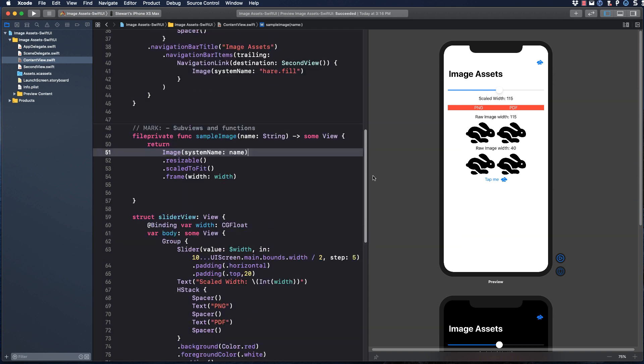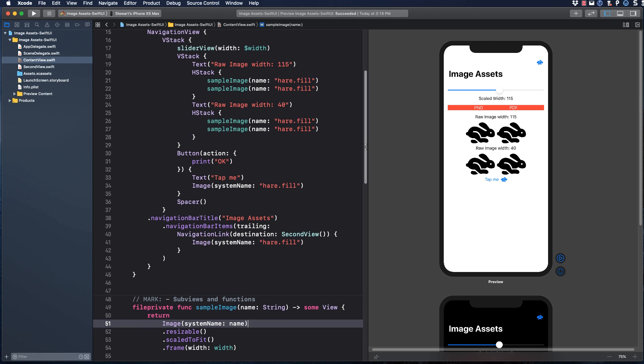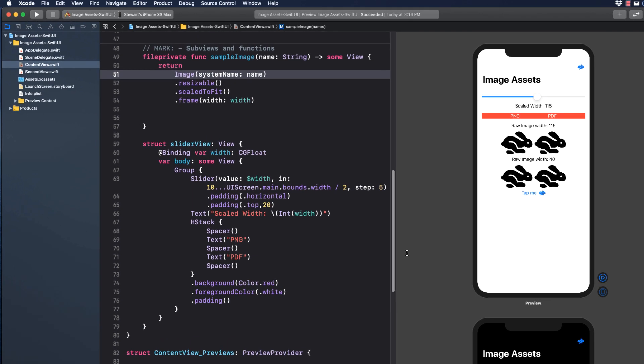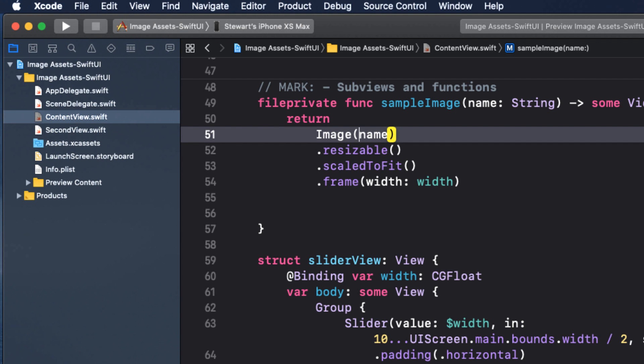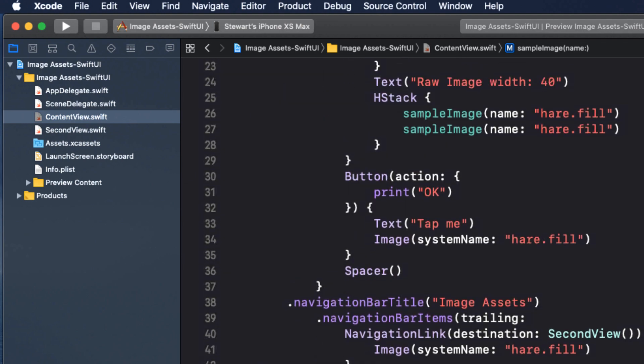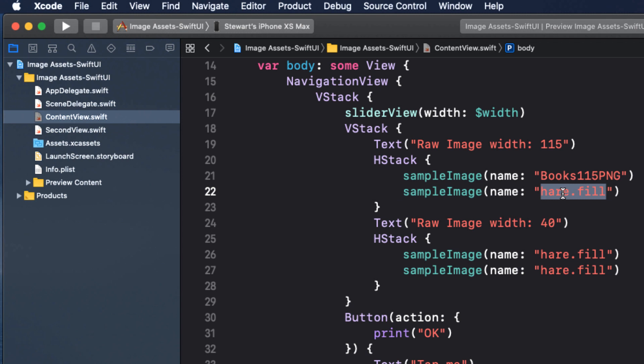Let's go back to our content view now and make some changes to our code to replace the SF symbols with real images. We have six changes to make. I have a convenience function called sample image and I'm going to change the system name to just name so we no longer get SF symbols. Now the function takes a string and then returns a resizable image that is scaled to fit the width that is specified by the slider. So in these four places, let's replace the name with the images that we want to use. The first is books 115 PNG and the second books 115 PDF.